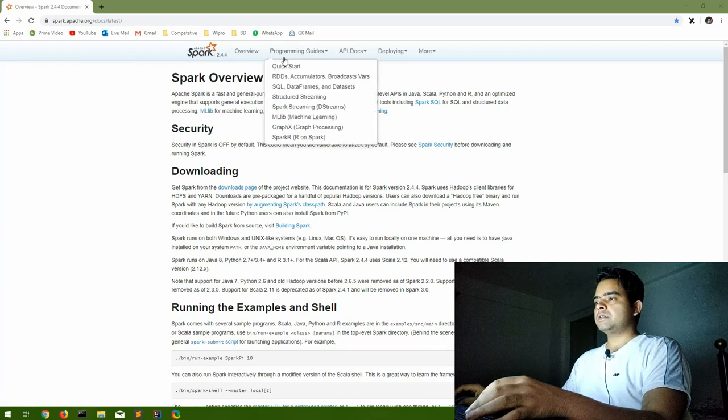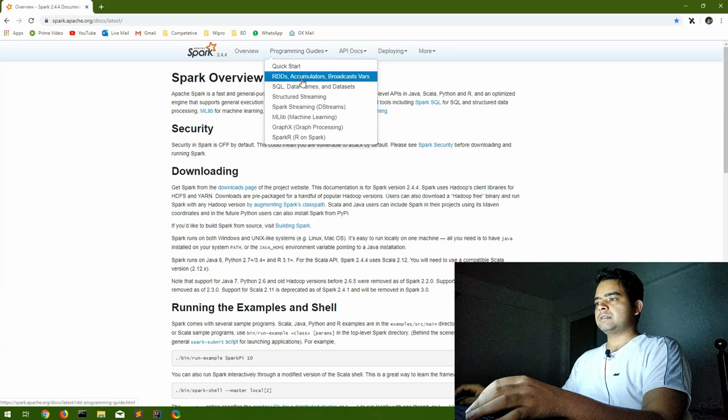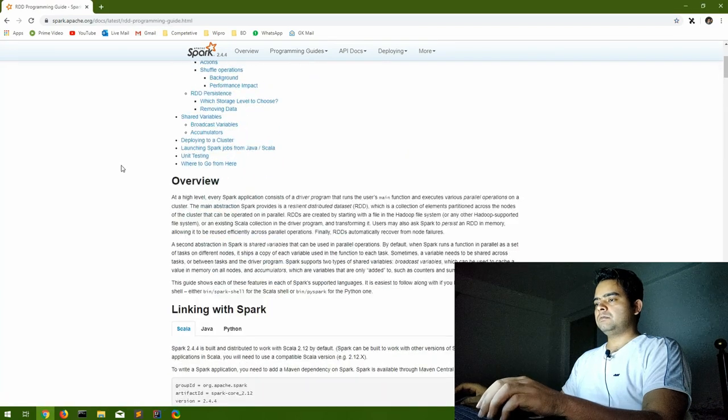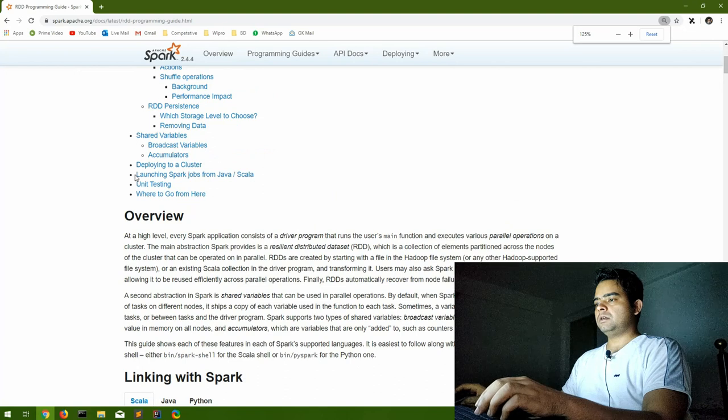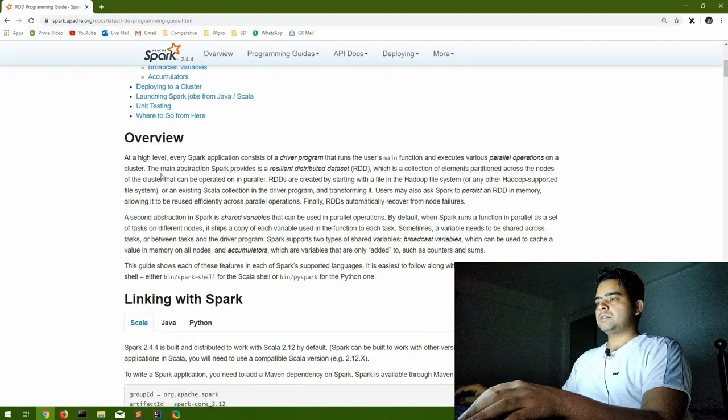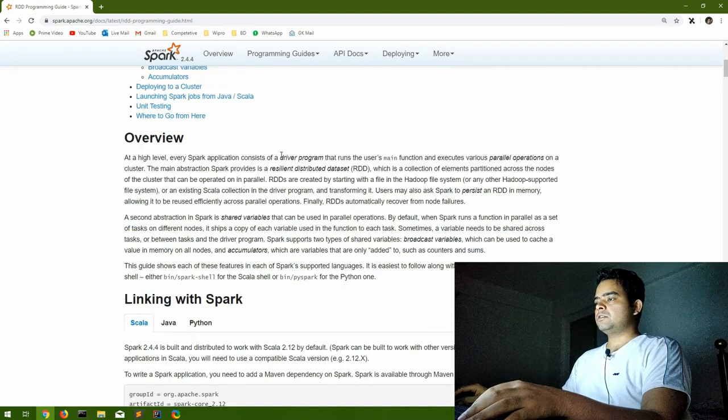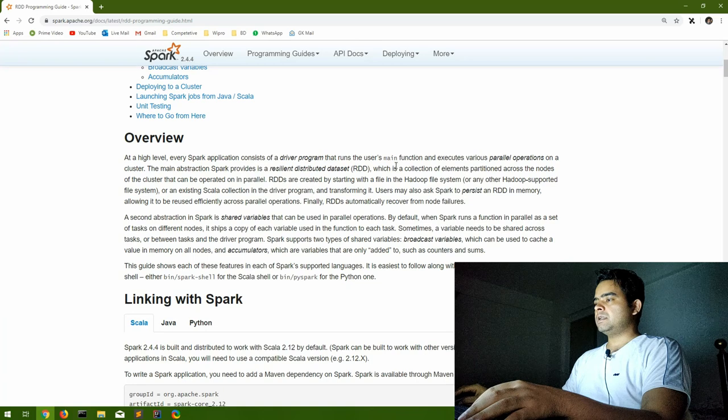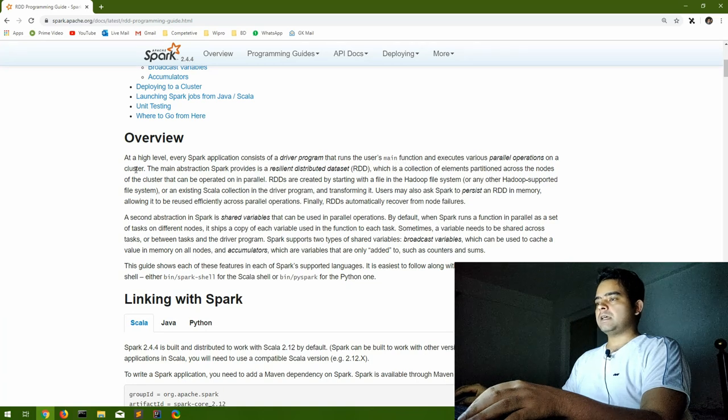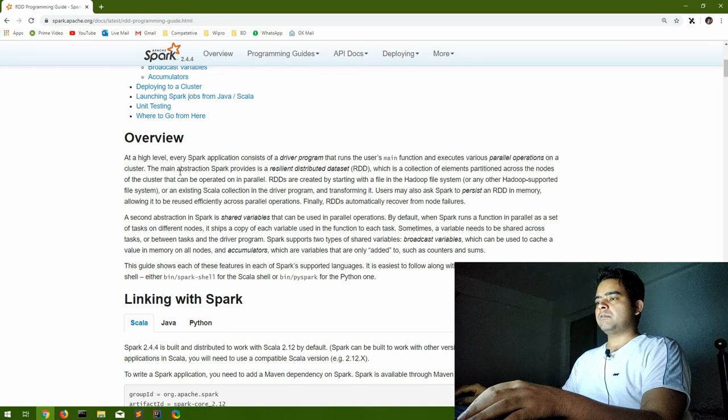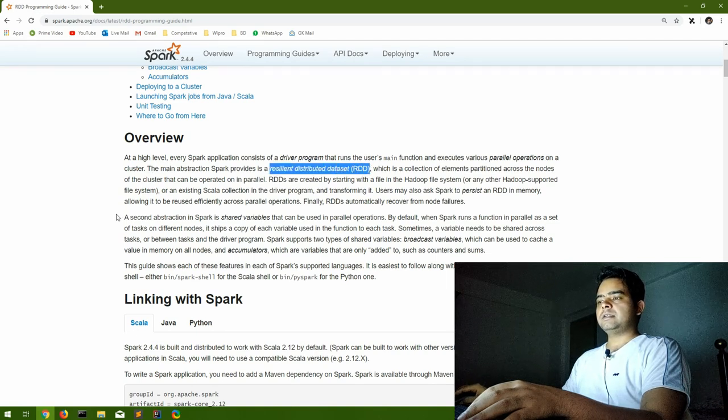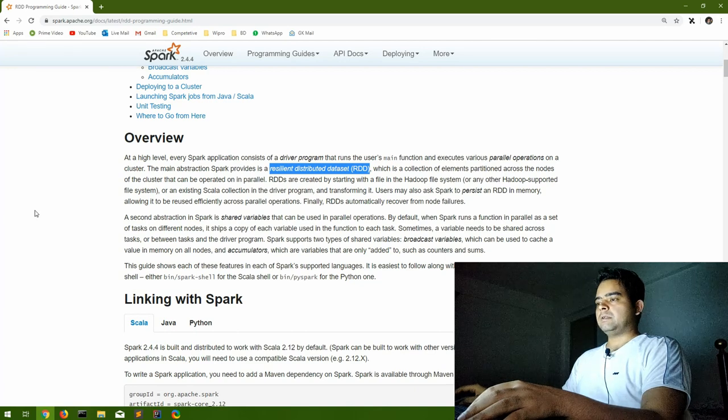They have a small overview. Let me increase the font. Every Spark application consists of a driver program that runs the user's main function and executes parallel operations on the cluster. As I told in the previous series, the main abstraction Spark provides is Resilient Distributed Dataset, that is RDD, and that is what we are going to learn in this session.